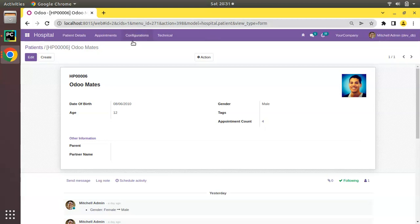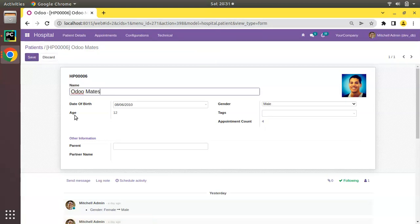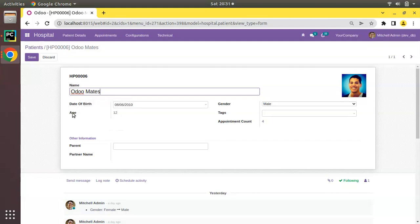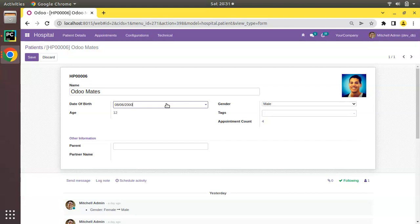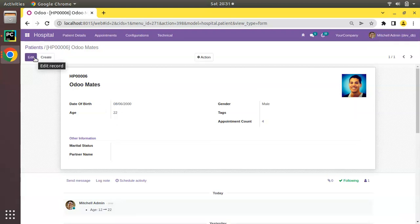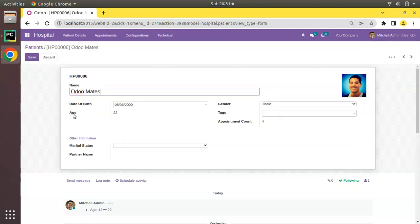Currently I am in the patient's form. We are at the hospital.patient model, and if I click on Edit, we already have a computed field here — that is 'age' — which computes the value from the entered date of birth. If I set a date of birth, for example setting the year to 2000, the age will get changed according to the date of birth. We will be defining an inverse function for this age field.